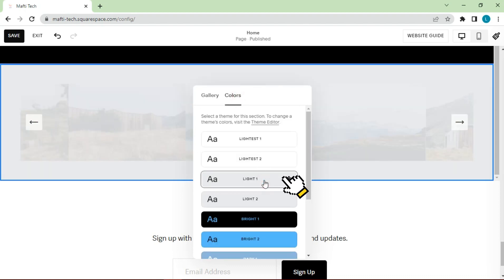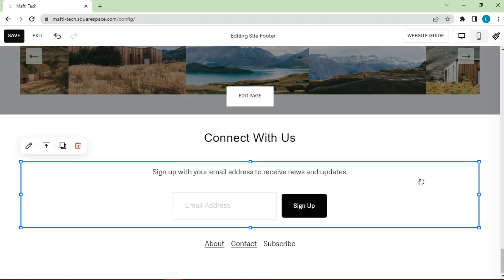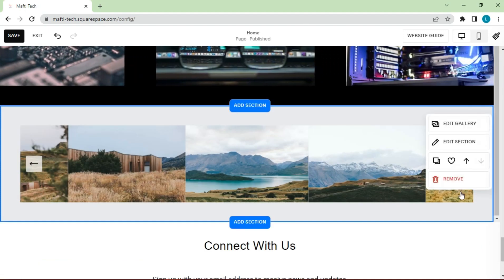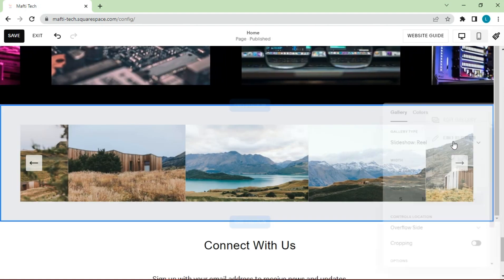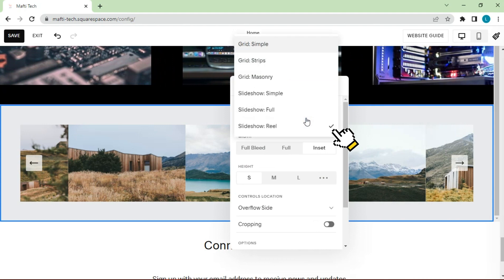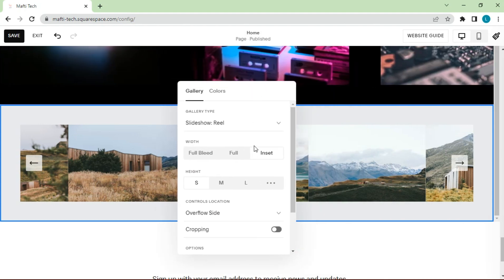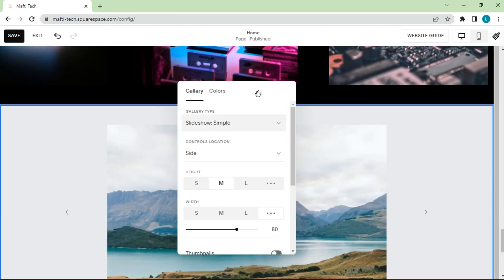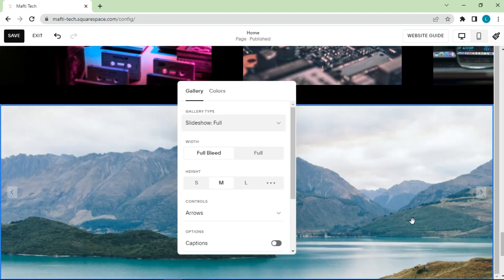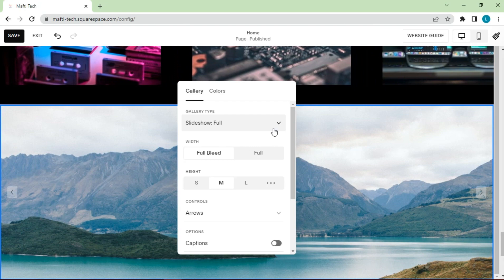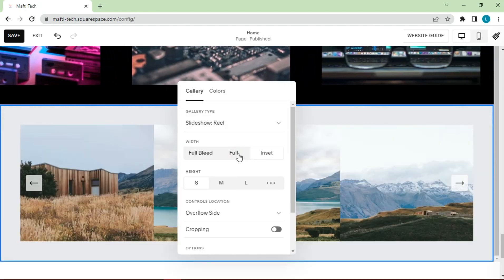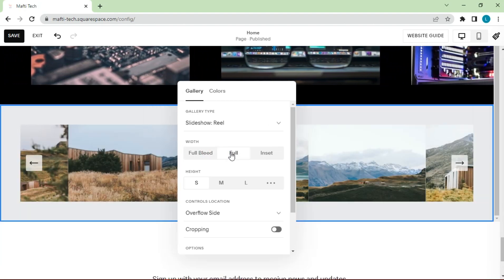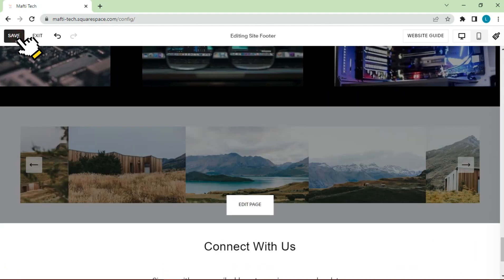Change the background section as you wish. You can also enlarge the gallery by changing the gallery type. Adjust your needs. Click save.